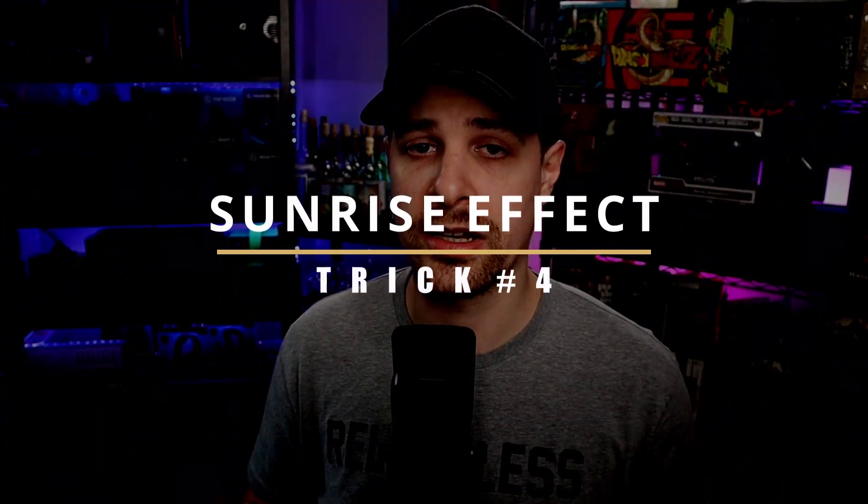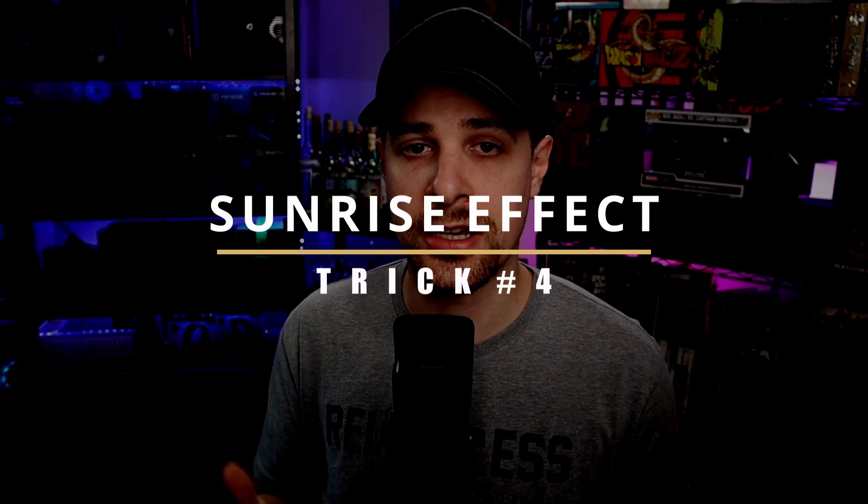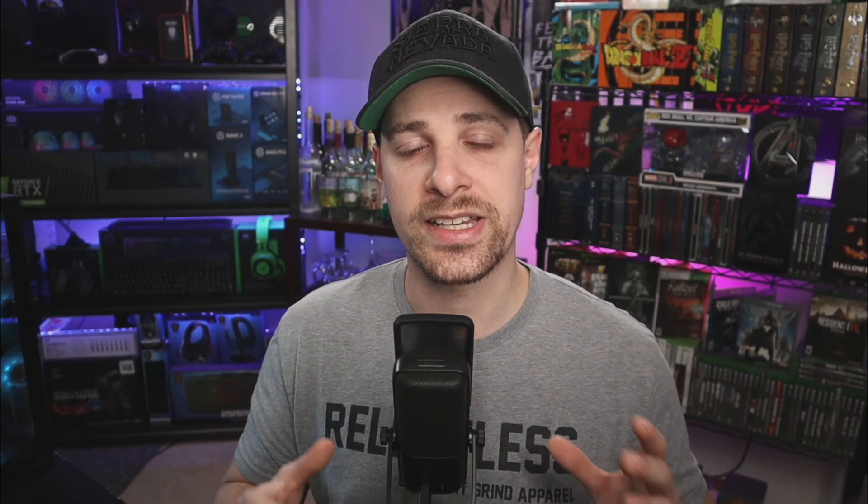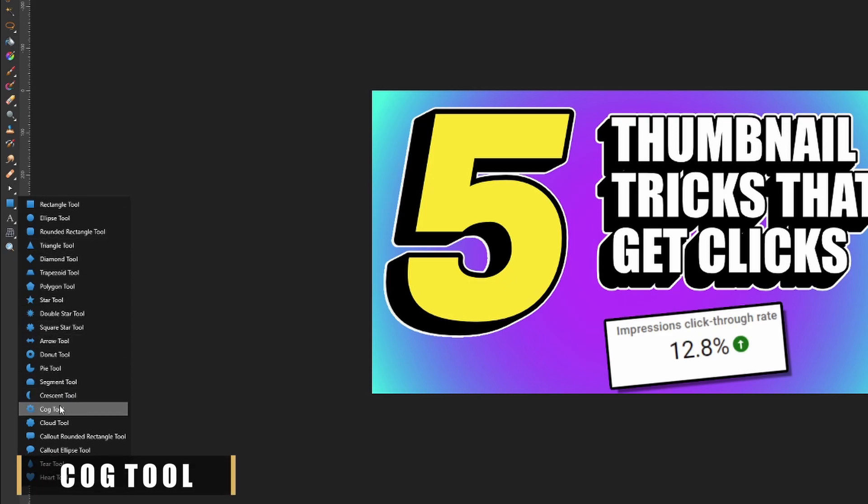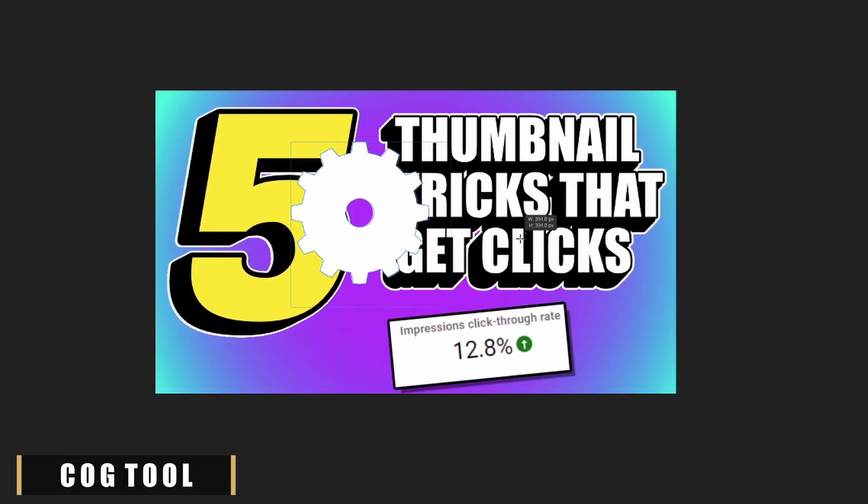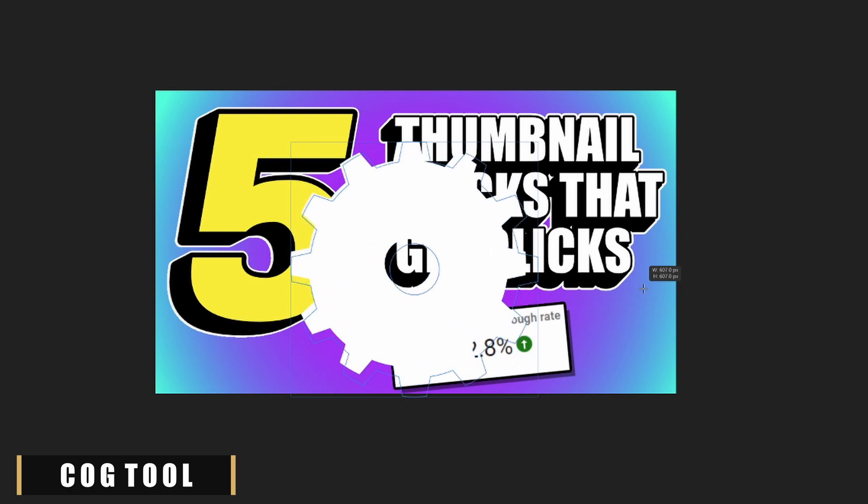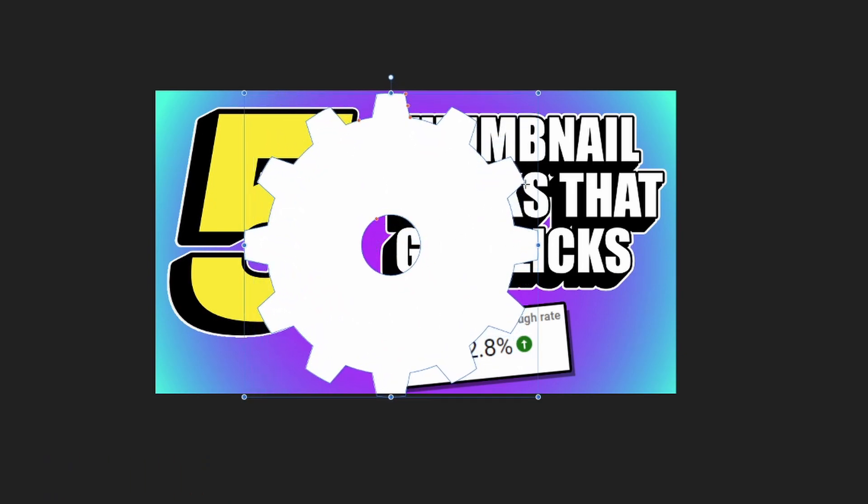So talking about different ways we can enhance our background, because obviously right now it's looking a little boring and bland, even with the gradient color we're gonna actually add a sunrise effect to this background. So to make this sunrise effect happen, you're gonna go over to the left side of the screen and you're gonna see where you had that rectangle tool option. We're gonna grab the cogwheel tool option instead. With this cogwheel tool selected, just go ahead and Shift and left click and make this as big as you'd like.